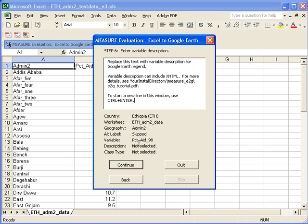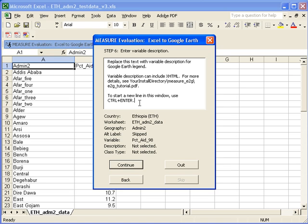Step six asks you to enter a variable description. And you need to select all of the text in this box and replace it as it tells you to do right there. You can replace it with any description you want to use for your variable. And you can format it using XHTML. So we're going to select the data and type in a name.